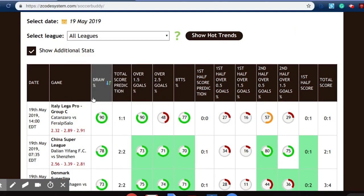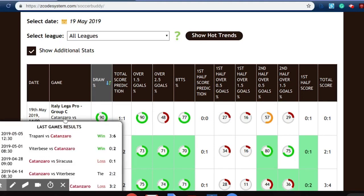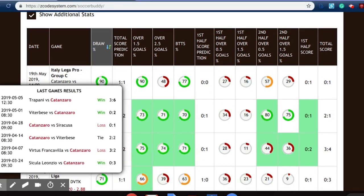If you hover your mouse over each game, you will be able to find even more data to help you make your soccer betting predictions. This pop-up box gives you the latest data on the wins and losses of the teams — for example, Catanzaro: we can see their latest wins and losses.